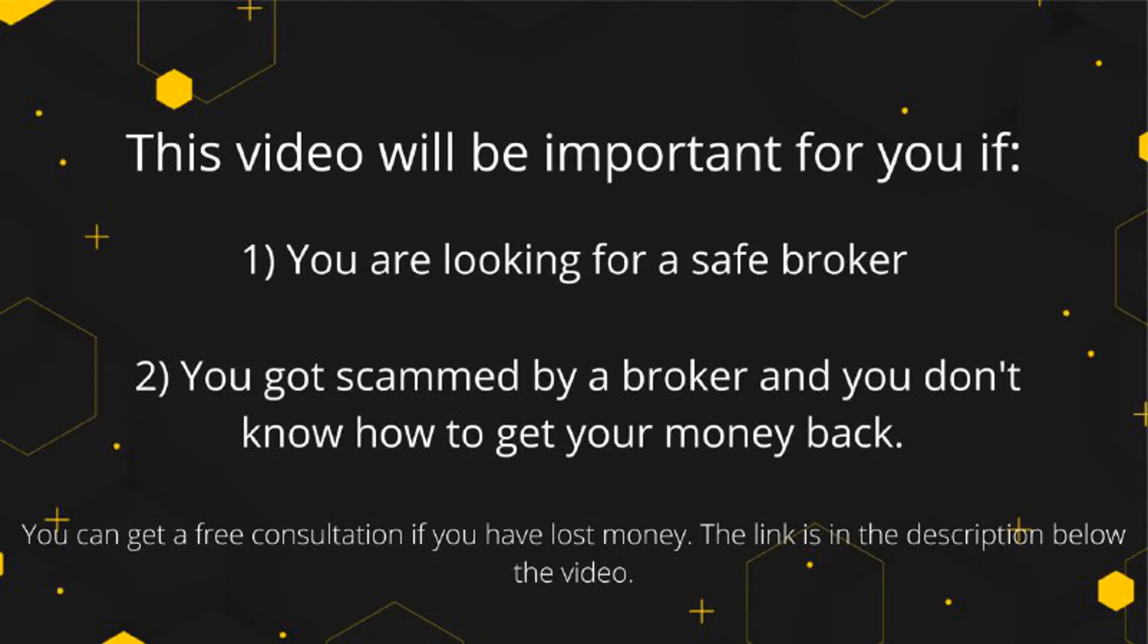This video will be important for you if: 1. You are a beginner trader and are looking for a safe broker. 2. You have been scammed by your broker and you are looking how to get your money back.